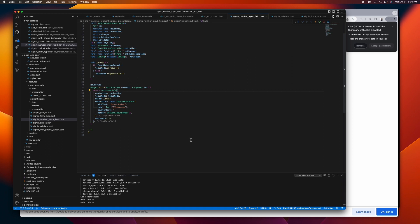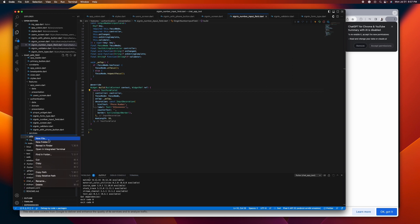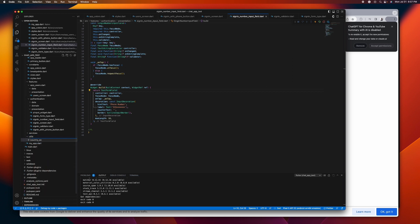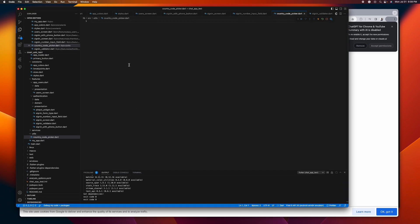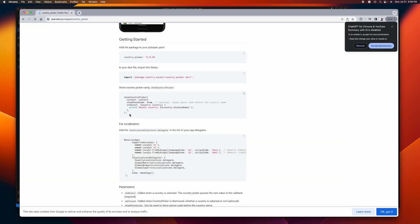There you go. After installing, let's go ahead and create a country code picker file here in our utilities. The only thing we need to do is just to copy this one.